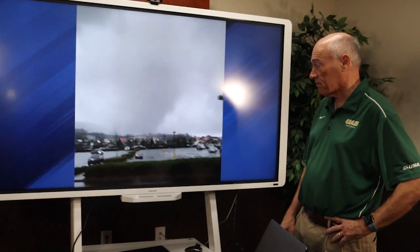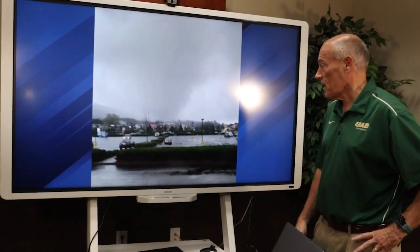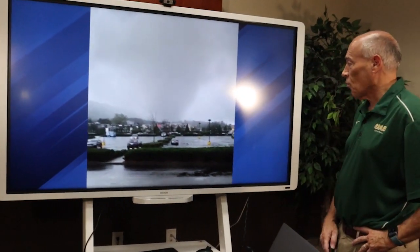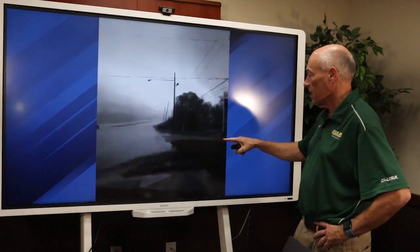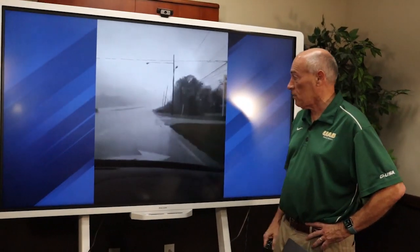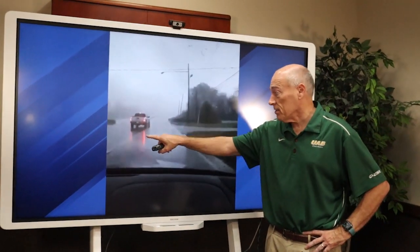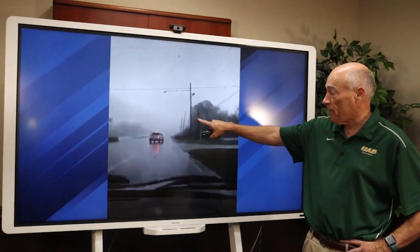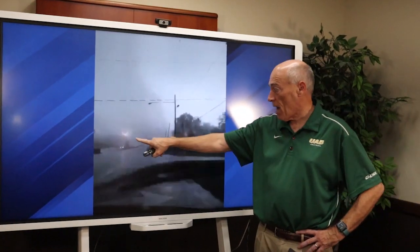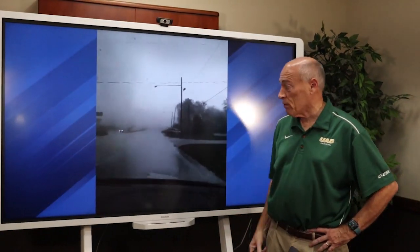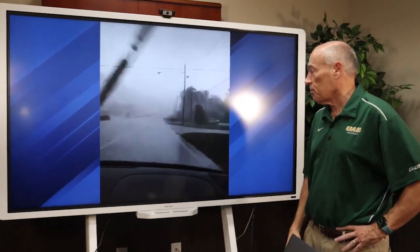This is March 25th of last year. Because Alabama tornadoes are wrapped in rain, you don't see them. Here's the same tornado right by the TV station, crossing Highway 31 — and that guy shouldn't be out here. Thank goodness he stops. Here comes a rain-wrapped tornado crossing Highway 31, and there are the power flashes, going right down Highway 119.